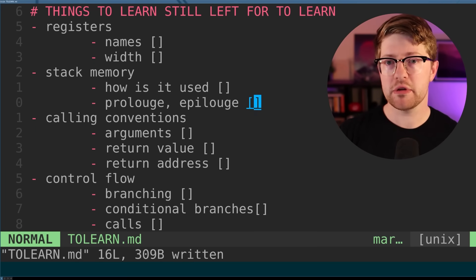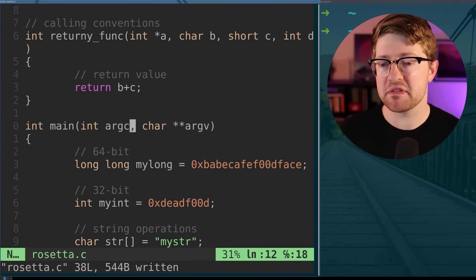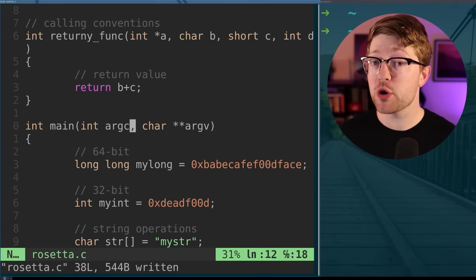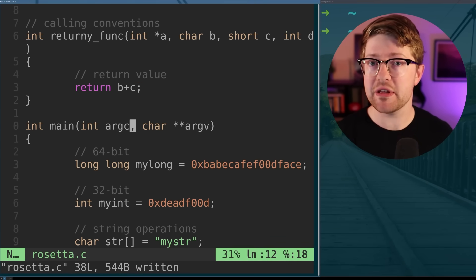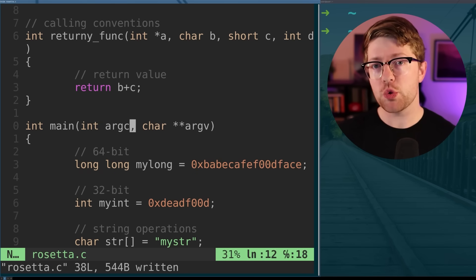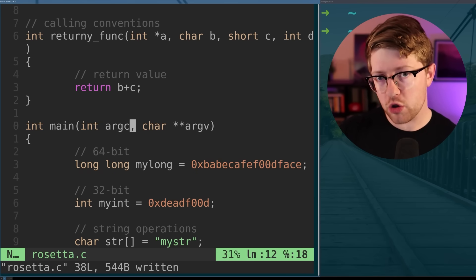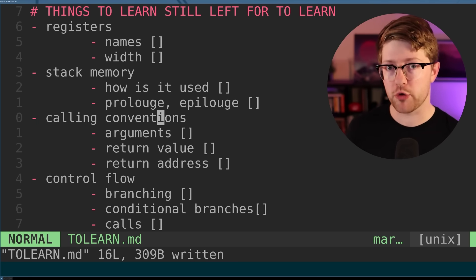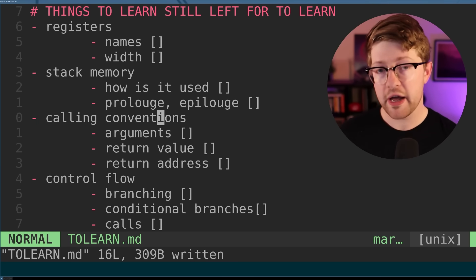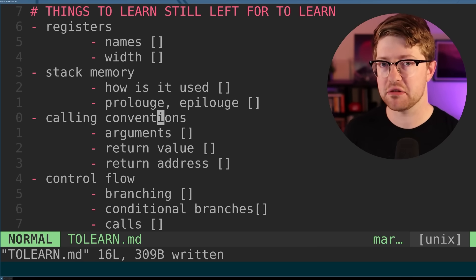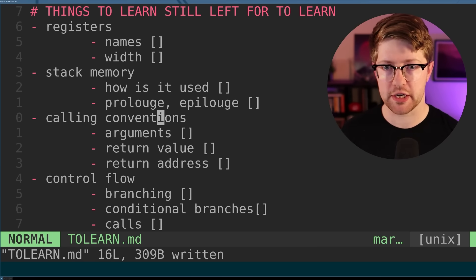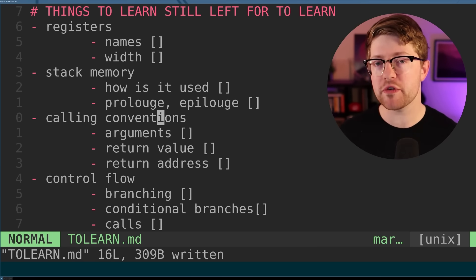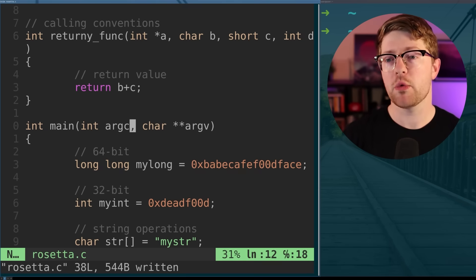My technique is called the assembly Rosetta Stone. It's a bit of C code that if you compile it and view it in the assembly that you're trying to learn, you can learn all of the basics, everything from what the registers are called, how wide they are, how the stack is used, the common convention of the architecture, and a bunch of other really important things.